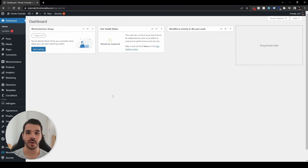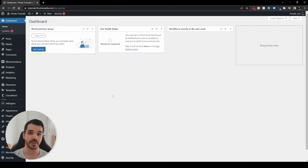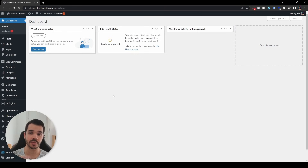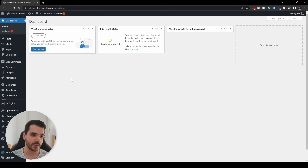In this video, I want to show you how you can create a floating WhatsApp widget on your website so customers can contact you via WhatsApp. I'm going to show you two options to do so. Without further ado, let's get started.